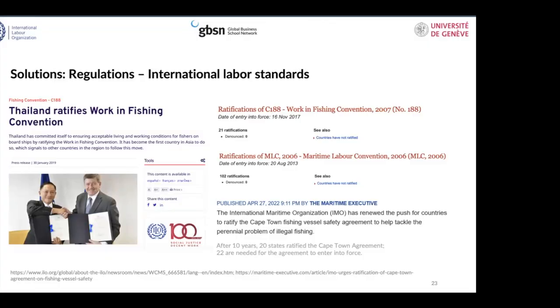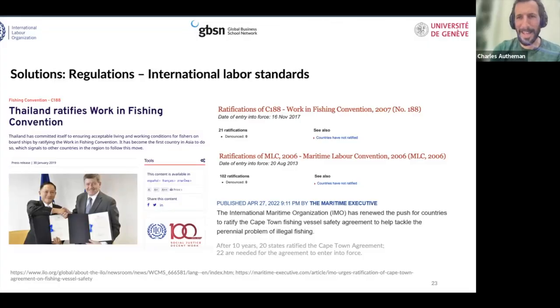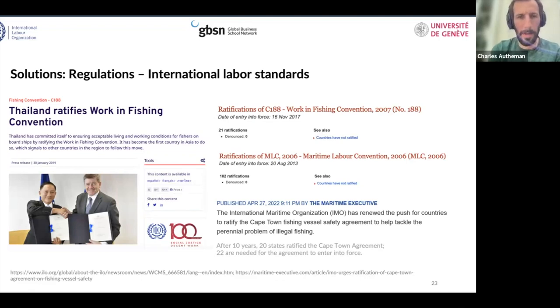What's interesting is that recently, in 2006 and 2007, several new standards appeared. I've put a lot of material on this slide, but I don't want to be too long about it. It's important for you to know that international standards that apply to fishing exist.